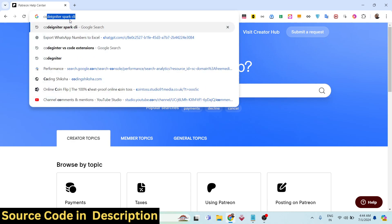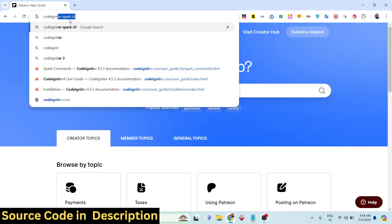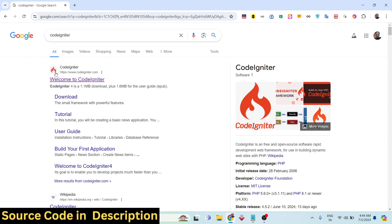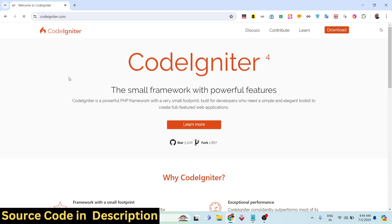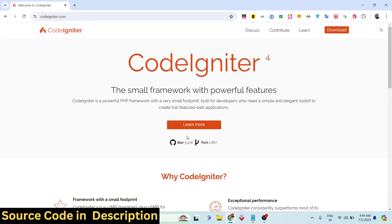CodeIgniter, if you don't know guys, it's a PHP framework. If you just type CodeIgniter, this is their official website. It is a free and open source framework for developing PHP applications. It's a very small framework but yet it is very powerful, and the latest version of CodeIgniter is version 4.